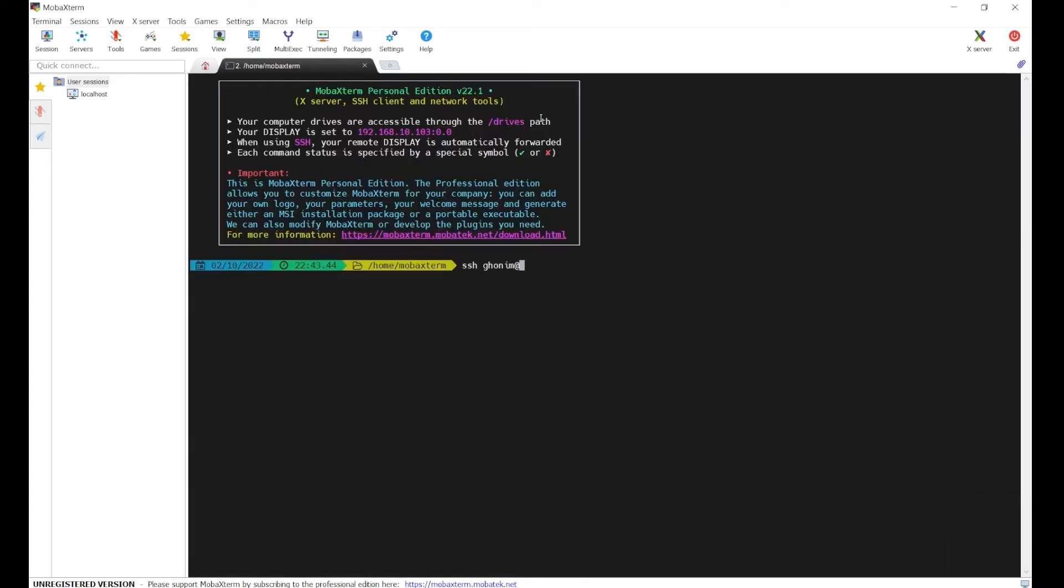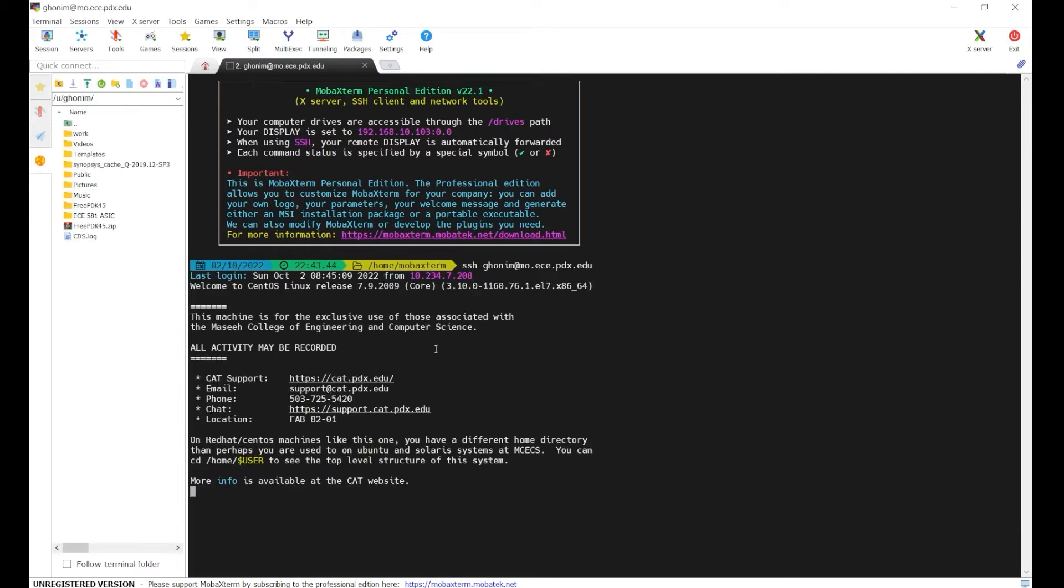SSH. You write your username at mo.ece.pdx.edu and it should log me in. You have to make sure you're connected to the VPN before you do this, or you're on campus. It might ask you to set up a password or something, but next time you do it, it won't ask you for anything.